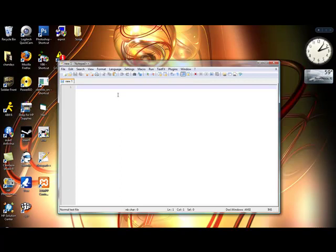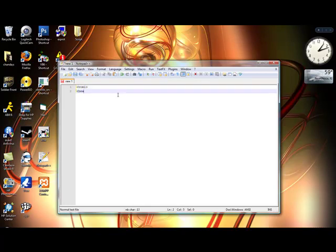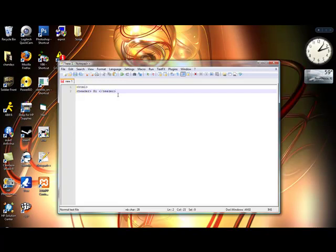For example, they show you the line numbers too. And then let's put body.